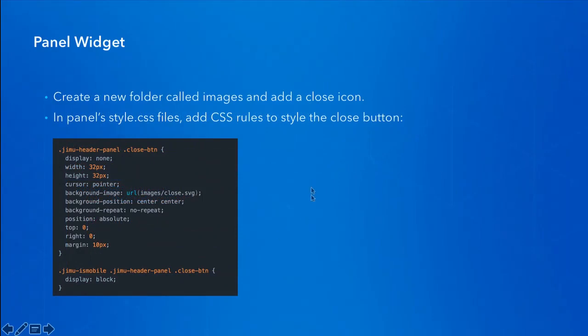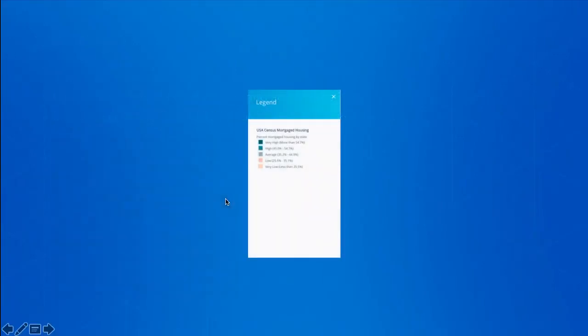There are also some minor additional changes: first is to add the close button image to the panel widget, and the second part is to add supporting CSS to style the close button. After those changes, the panel will have a close button and will take the full screen of the app.